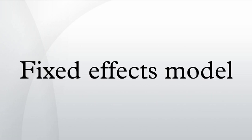ISBN 0-387-95361-2. Gujarati, Damodar N. Porter, Dawn C. Panel Data Regression Models.